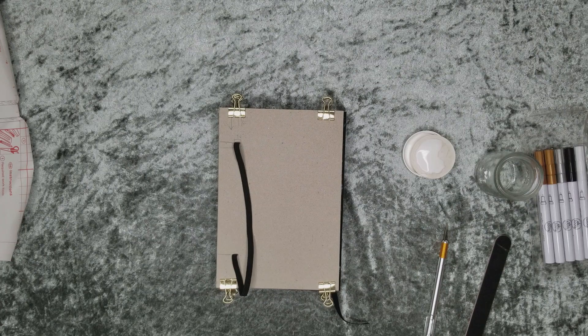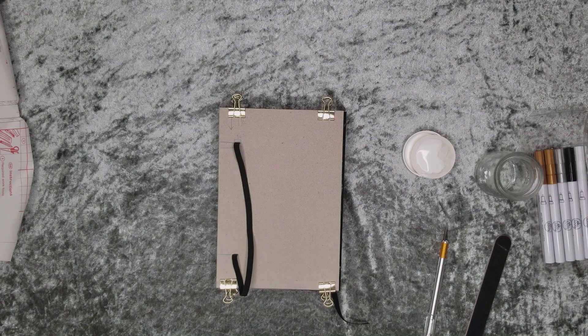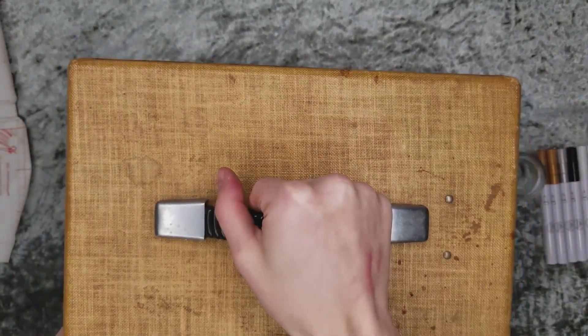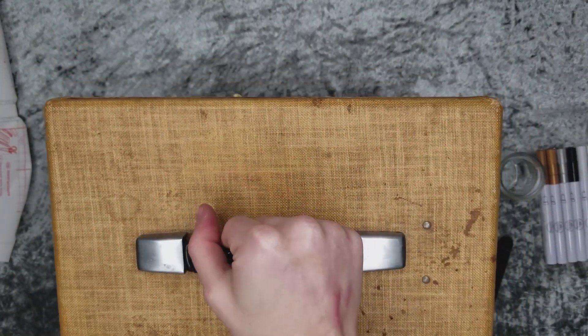Once you have that all set, flip it over and do the same on the other side. When you're inserting the elastic, just poke it through with the exacto knife and pull it down about an eighth of an inch. And then place something heavy on top.